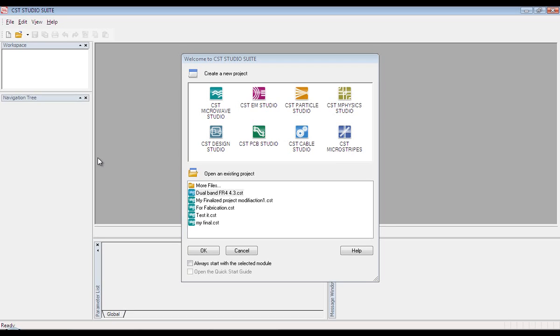You'll find this window after you have launched the software. The software consists of eight modules. Each of them is focusing on a particular field. And Microwave Studio is one of the modules.